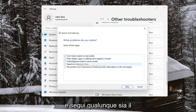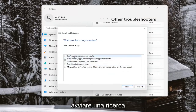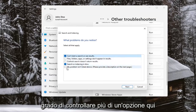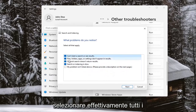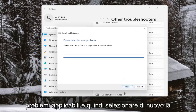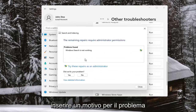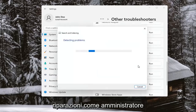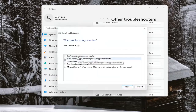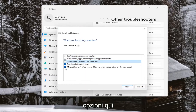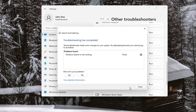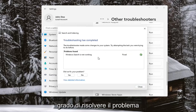Go ahead and follow along with whatever the issue is. So let's say you can't start a search, or search or indexing is slow — you may be able to check more than one option here. You probably want to go ahead and select all the applicable problems and then select Next. Select Next again — you don't have to enter in a reason for the problem — and then you can try and select repairs as an administrator. Go ahead and select your options here and select Next.